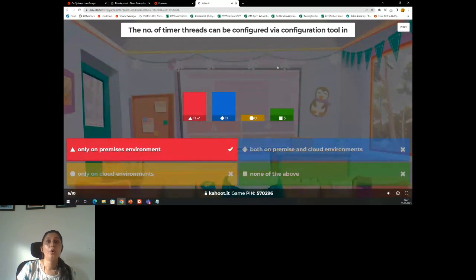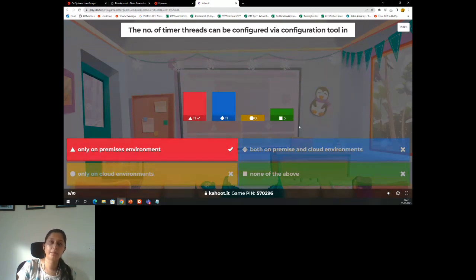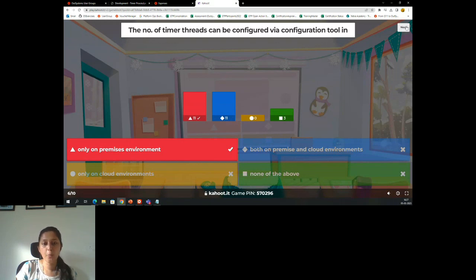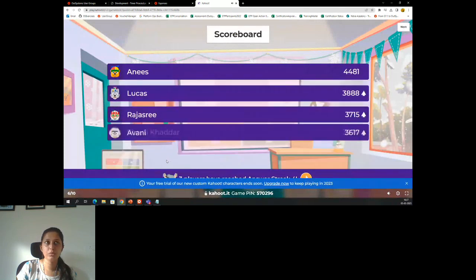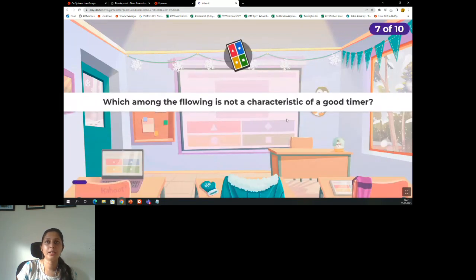Yes, only in on-premise environments you cannot configure timer threads in cloud environments, because cloud environments are managed by our systems, so it wouldn't be in our scope. Only in on-prem environments will we be able to configure via our configuration tool. Well done, Avni, on the podium. Well done, girls.